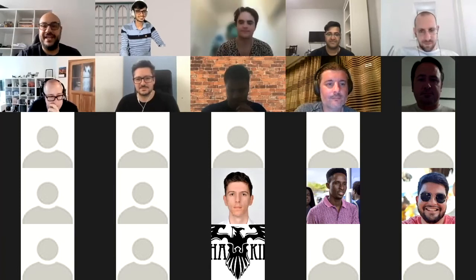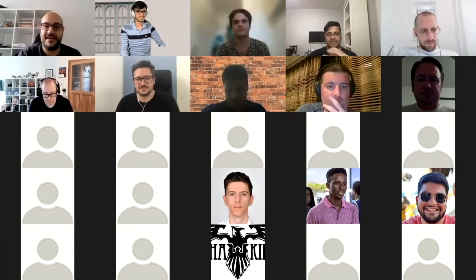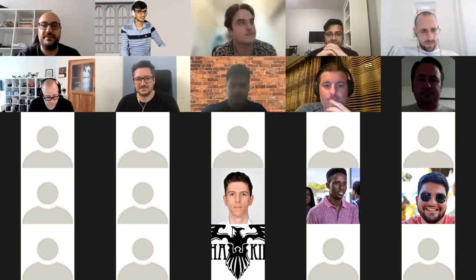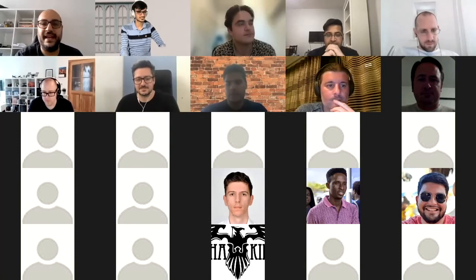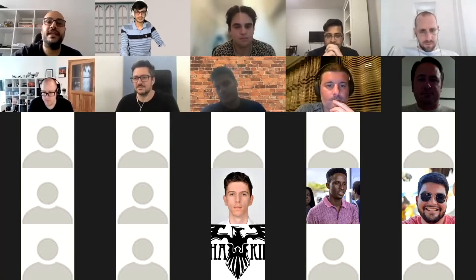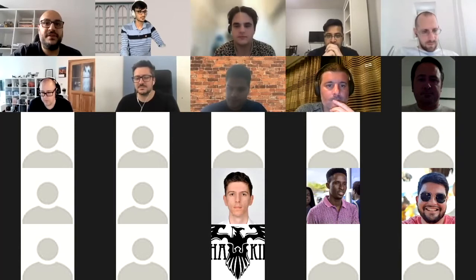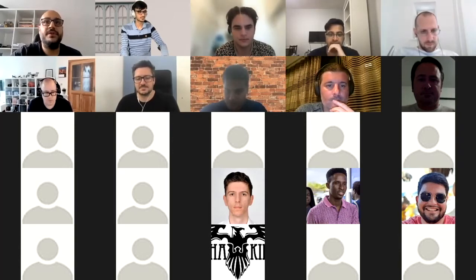Thank you everyone for joining. It's really a pleasure spending some time with you talking about n8n and what we have been working on. Let me share my screen. I have prepared a small presentation for us to go through.